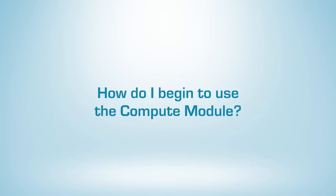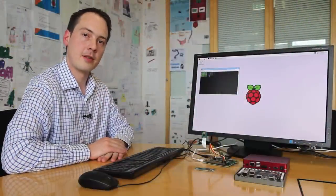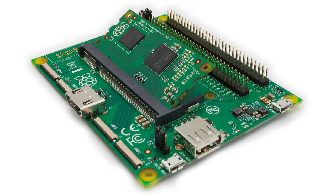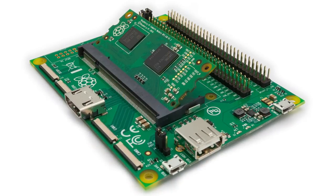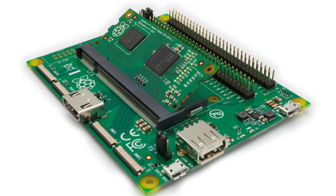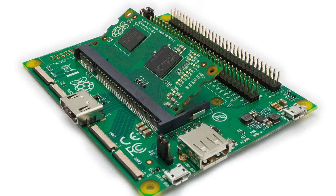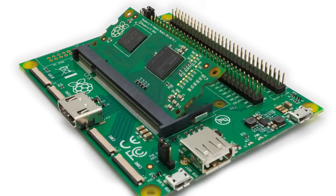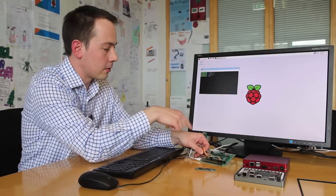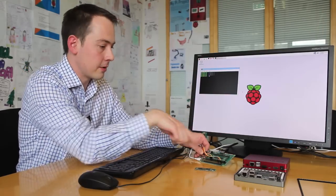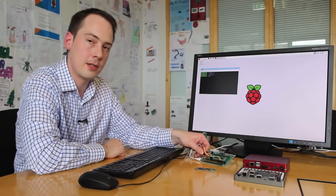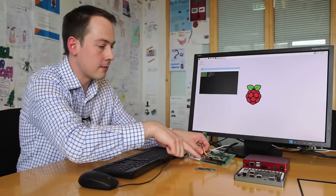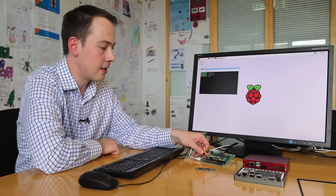We provide something called the Compute Module Development Kit to get you started using the Compute Module. What you get is this board, which is what we call the Compute Module I/O board, which takes the Compute Module. You also get a Compute Module, and you can plug in one or two Raspberry Pi cameras into the board and simulate displays, and it breaks all the GPIO out to these two headers.